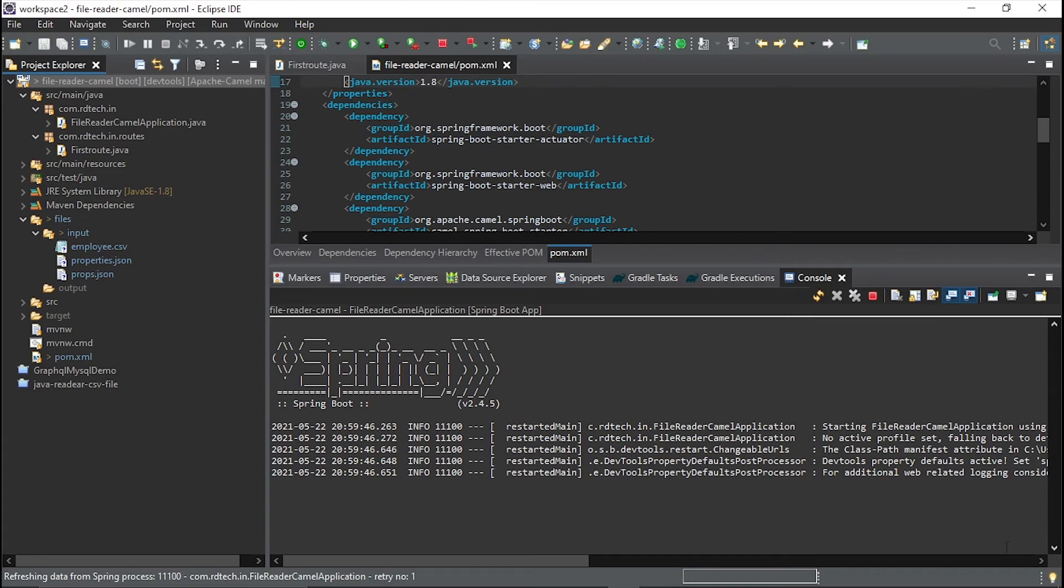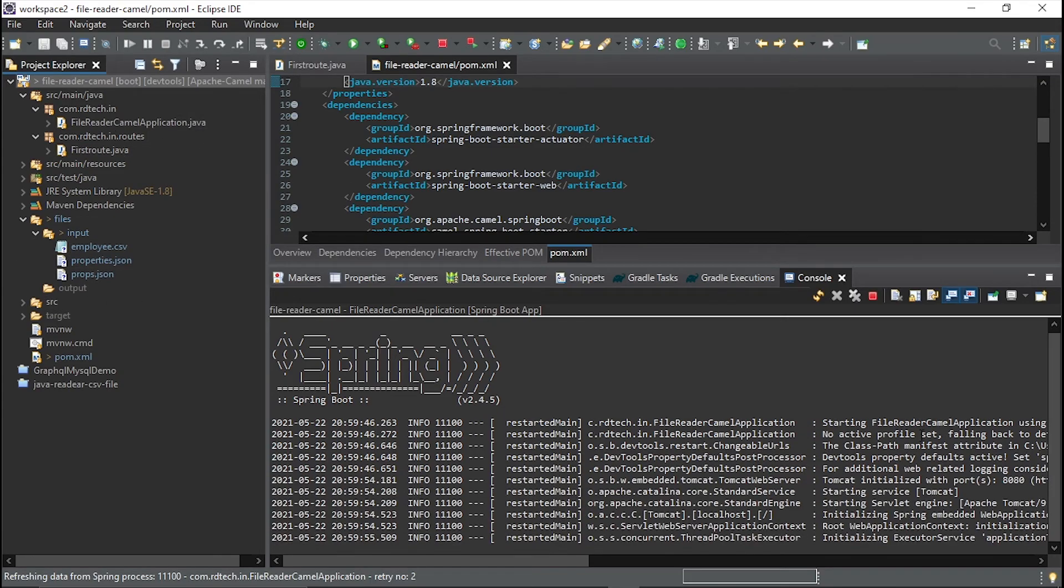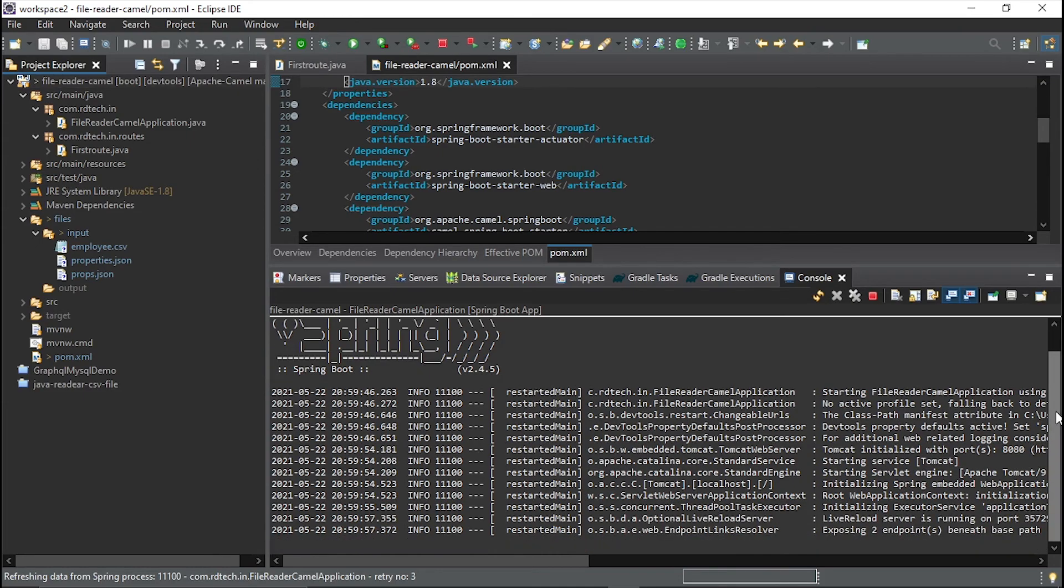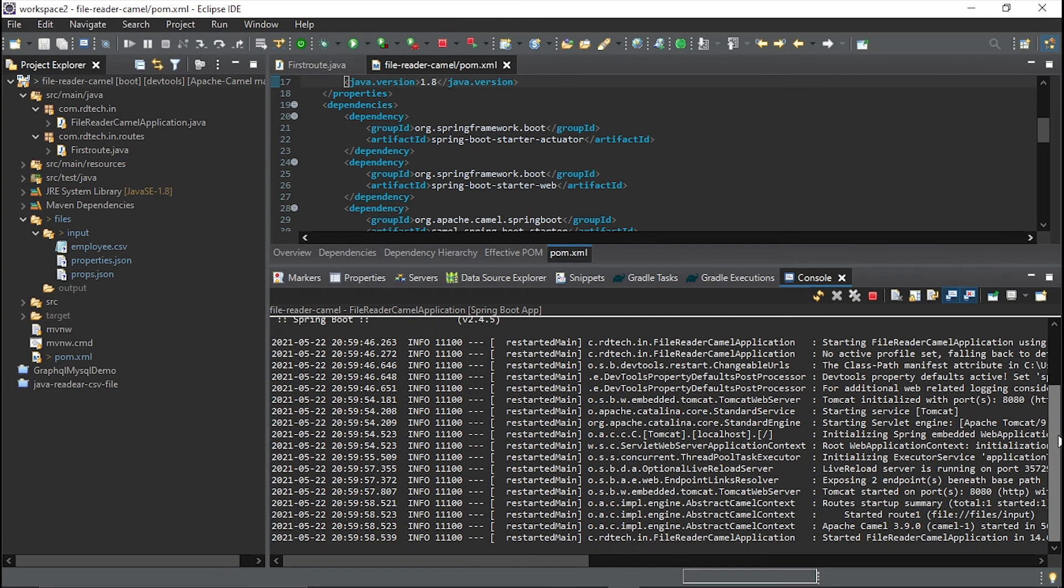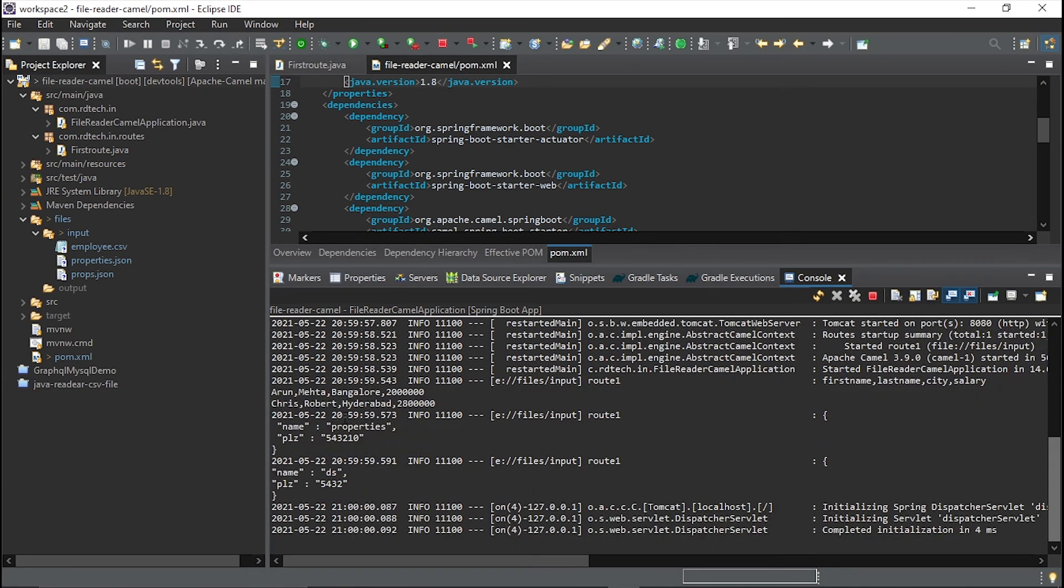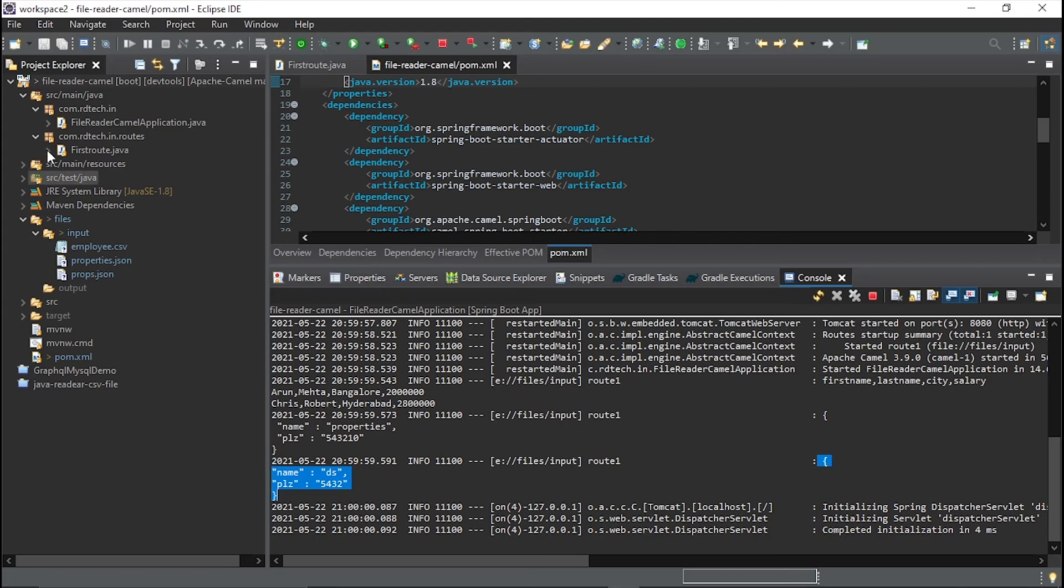Started. We'll log all the files which we have provided in the input directory. Let's see. Yeah, so this is the first file, that is the CSV one which is logged there. Another is the JSON file, first JSON and then this is second JSON. So these are the files which are logged there.